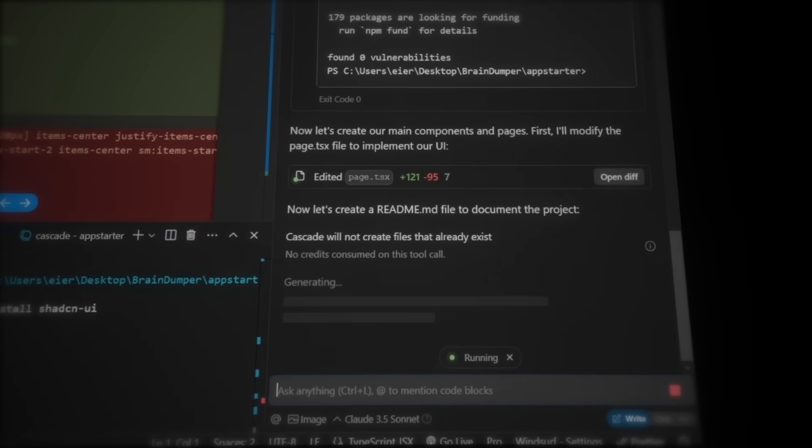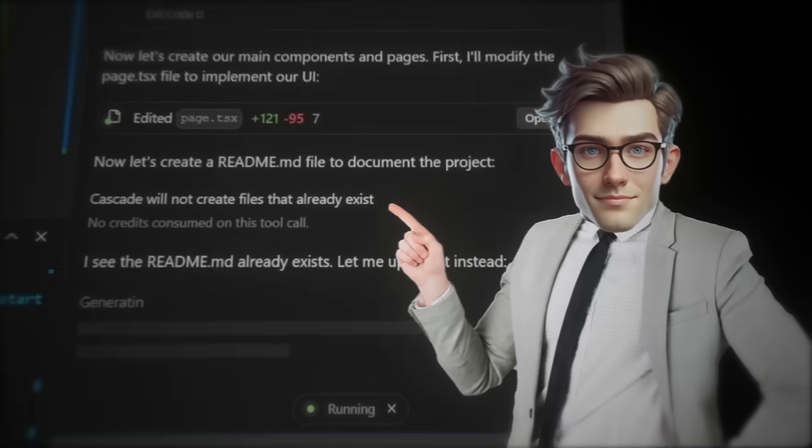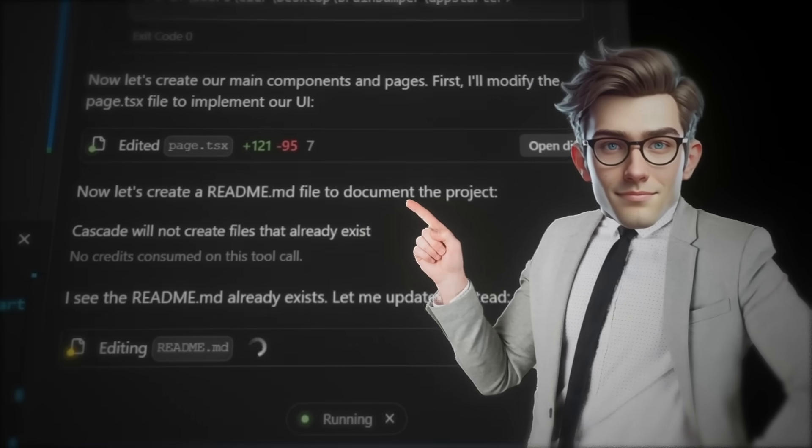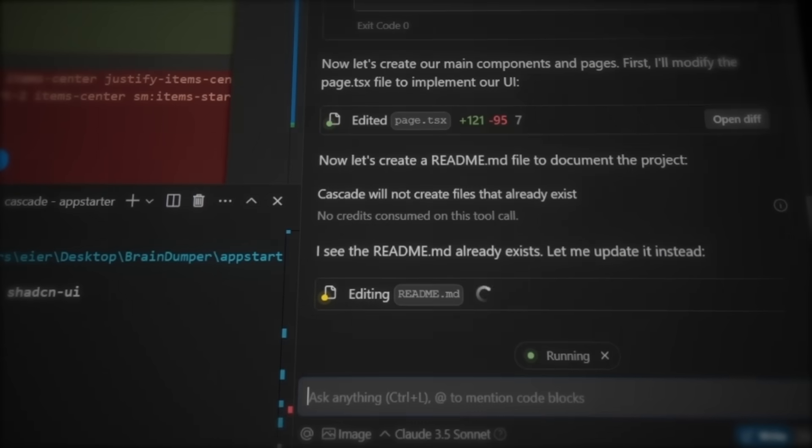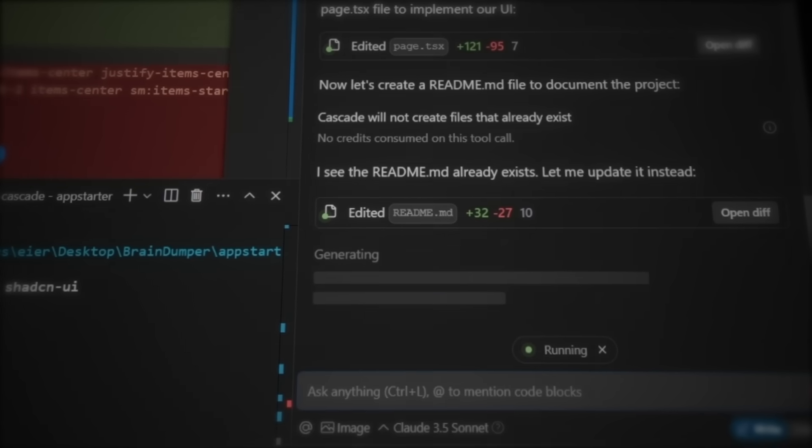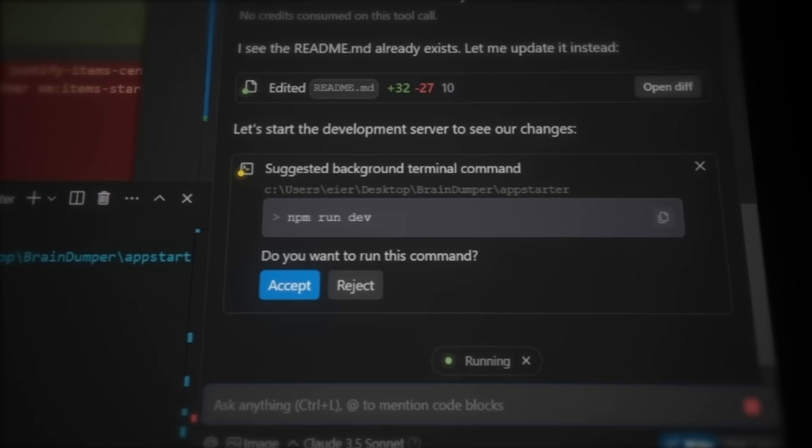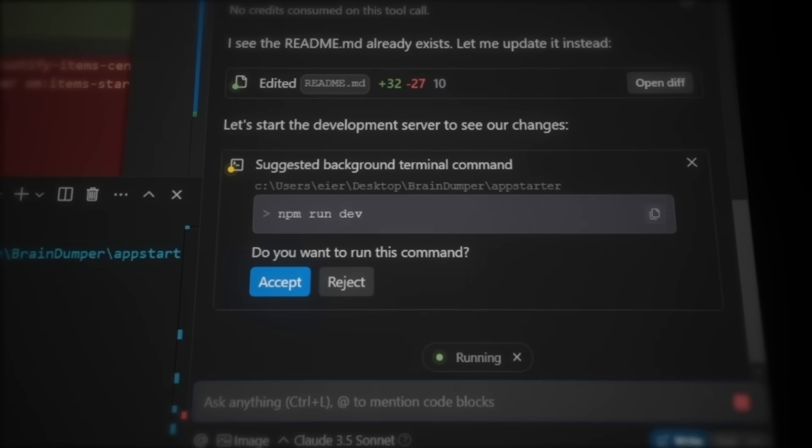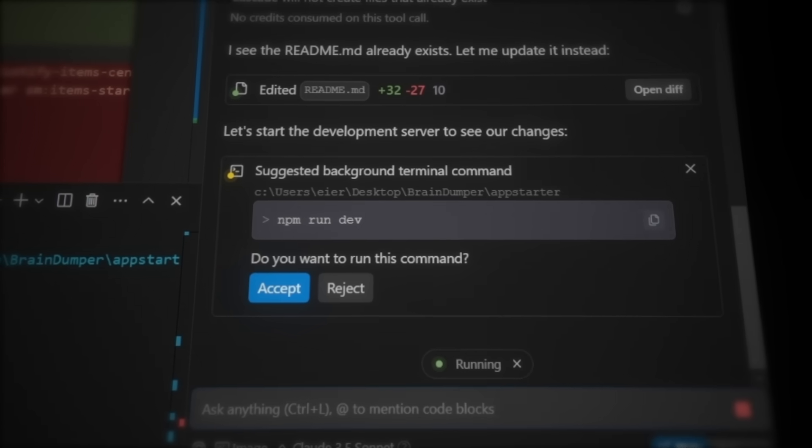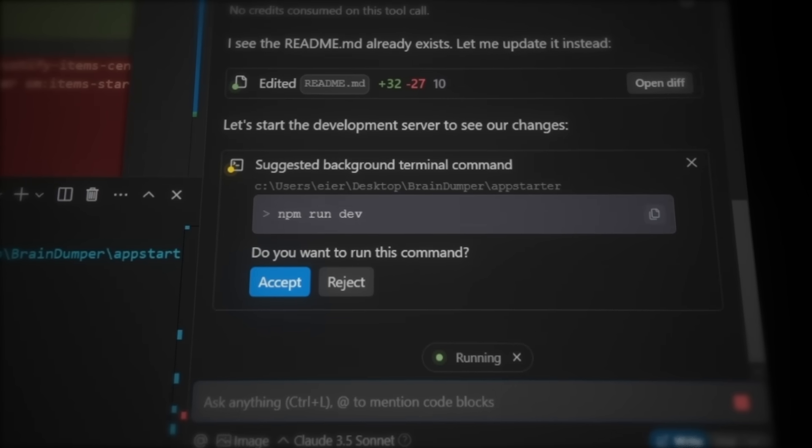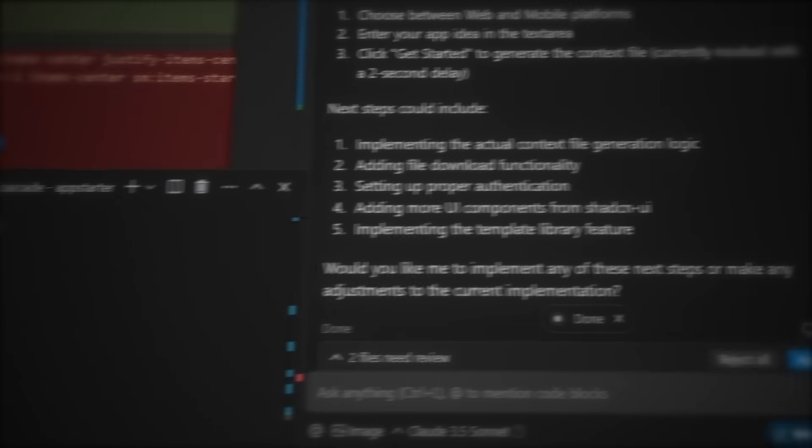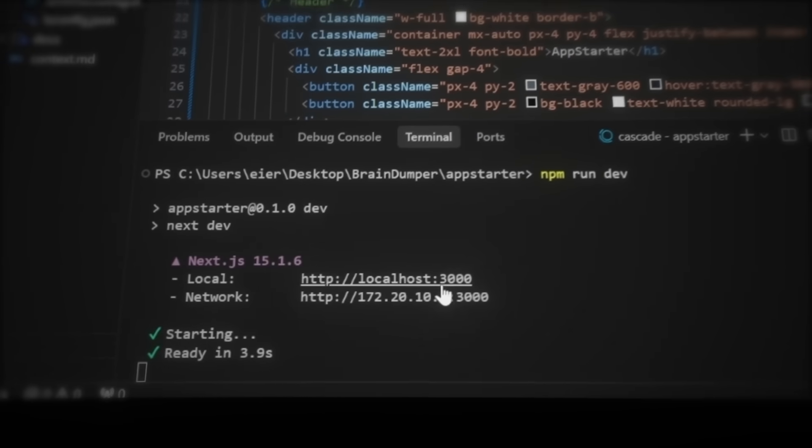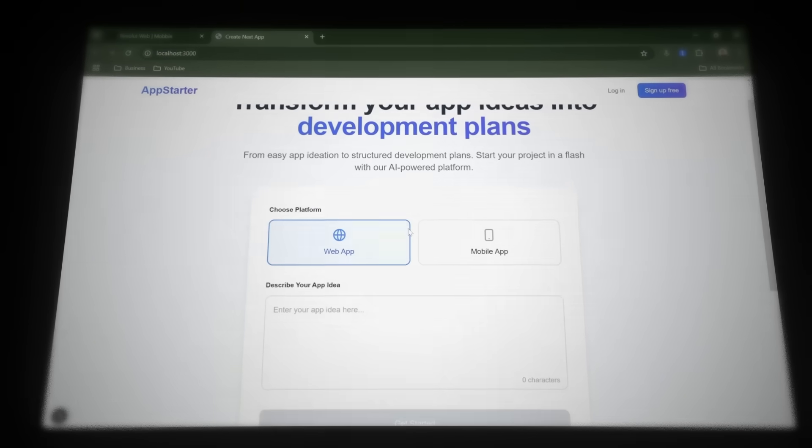You can already see it generating the landing page here. And they also mentioned here that Cascade will not create files that already exist. And this is so good, because it won't duplicate any files like Cursor loves to do. Now the AI is just making the readme file. And finally, Cascade will ask us if we want to change directory into the new project folder. And here he will also do npm run dev, which is the command to run the website locally to test how it looks in the web browser. So press accept. And then let's hit Ctrl-Left-Click on the URL to open the page in the browser. Now this is the first draft.